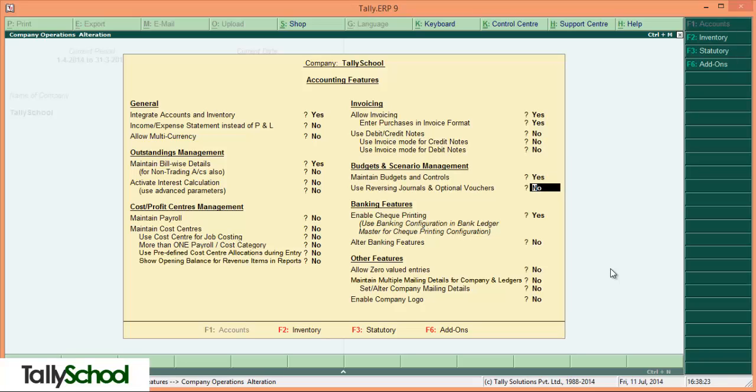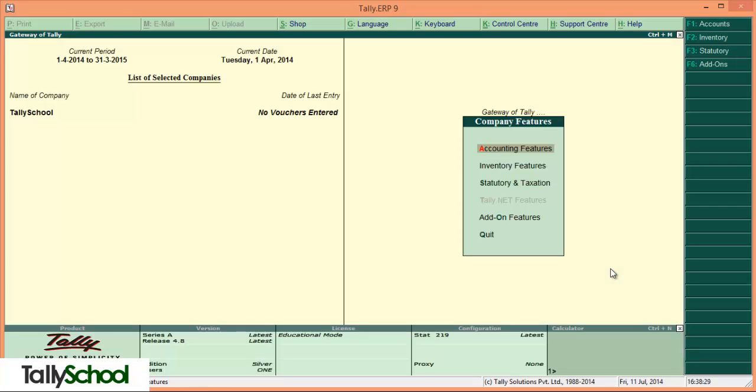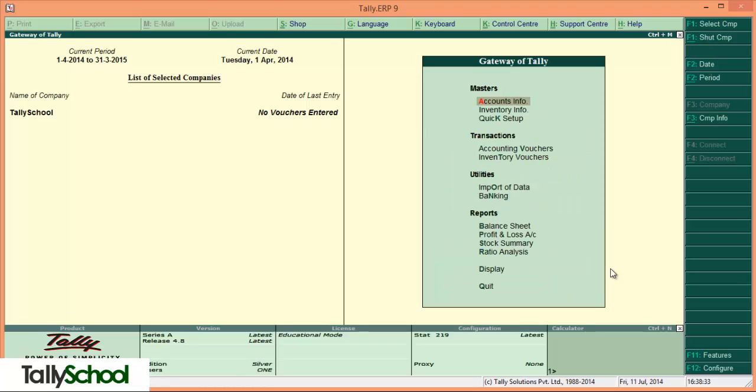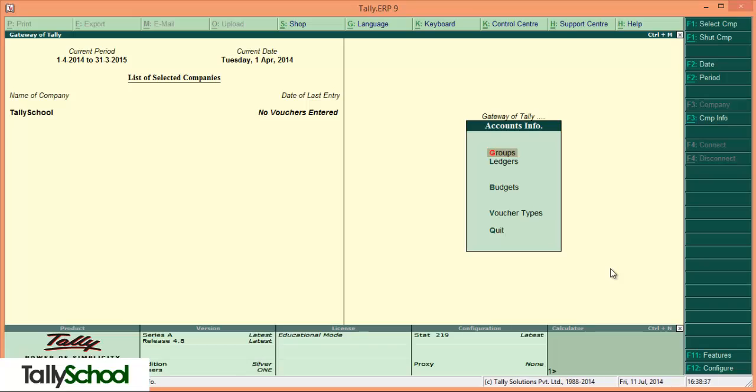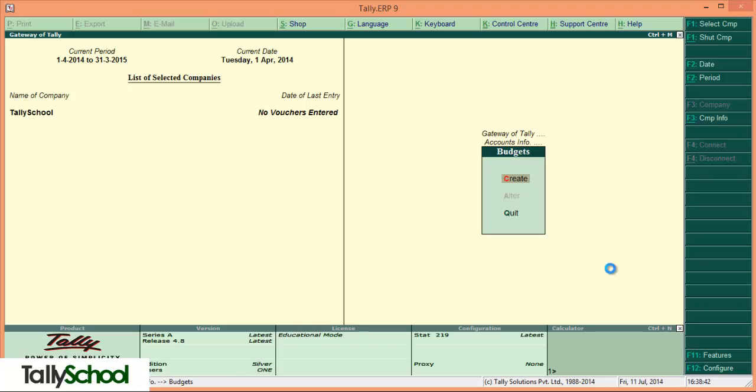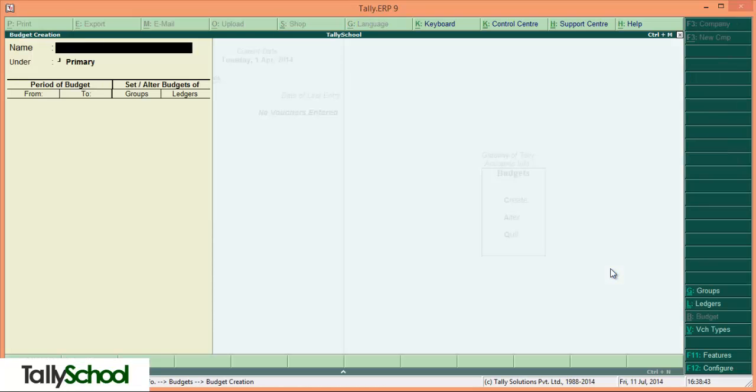To create budget, set yes, make everything as it is and accept. Now come back. For the creation of budget you have to go to accounting info, then B for budgets and C for create. So the shortcut for creation of budget is A-B-C.